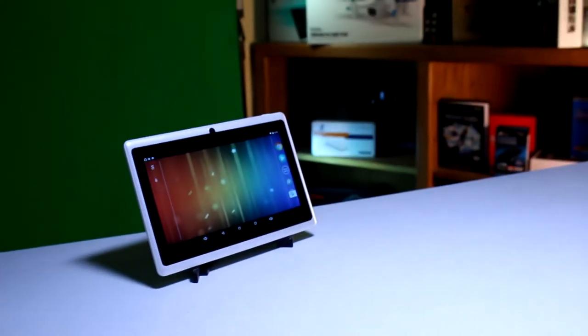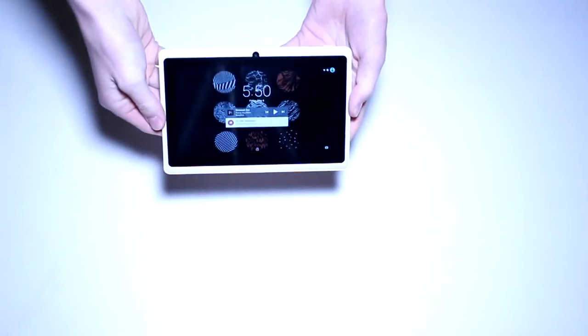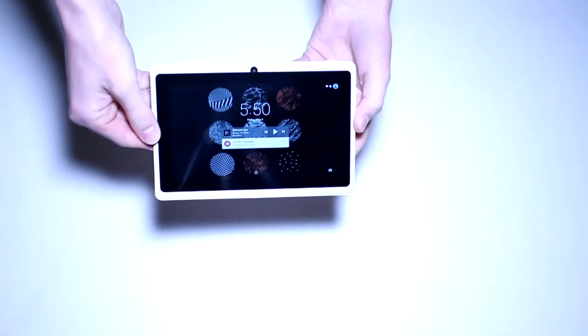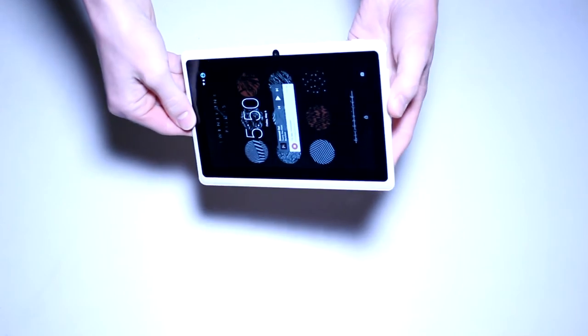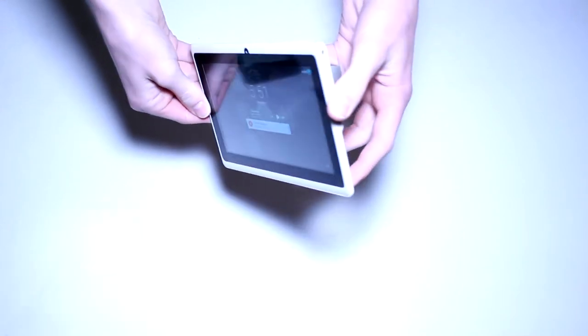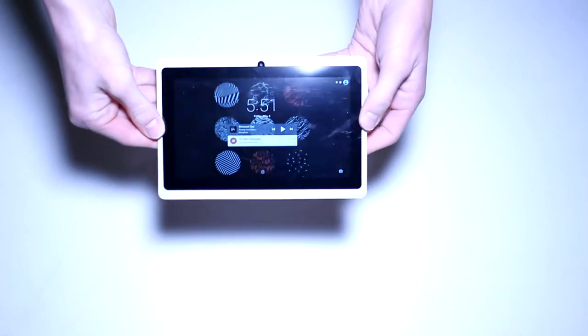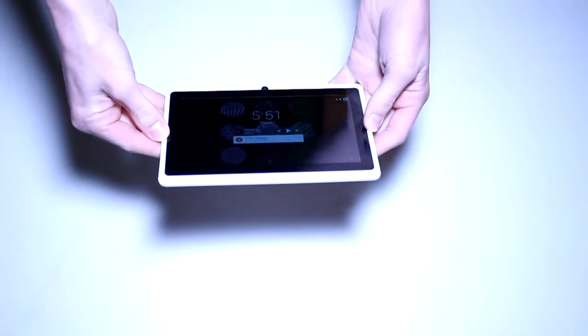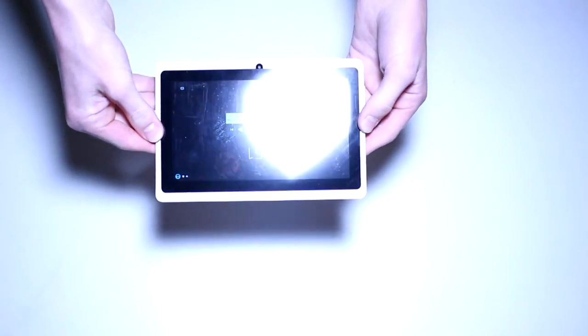This looks great while watching videos. The IPS panel still astounds me, the viewing angles are phenomenal, there's no significant color shift at all. To be perfectly honest, the only complaint I have with this tablet is the slightly obnoxious startup sounds.